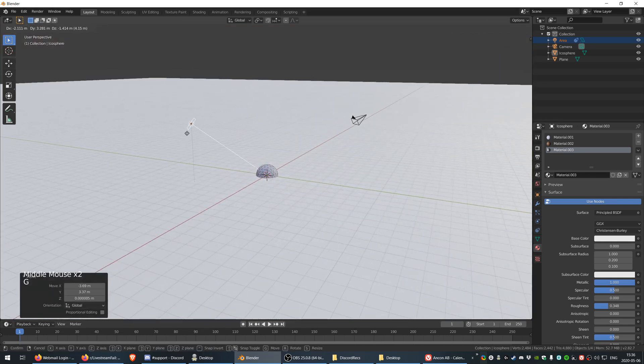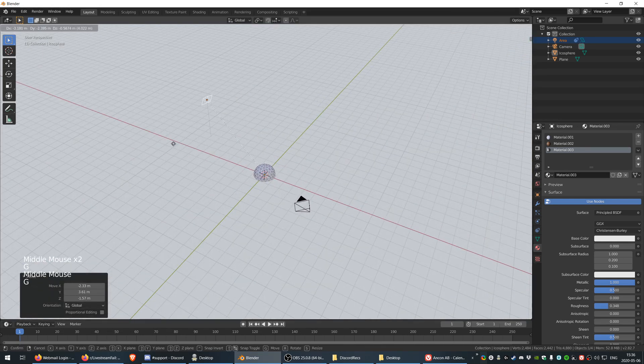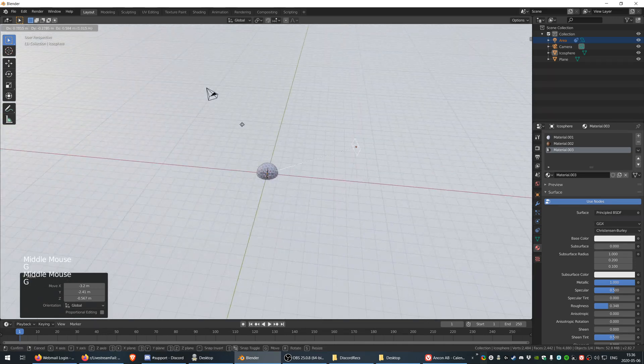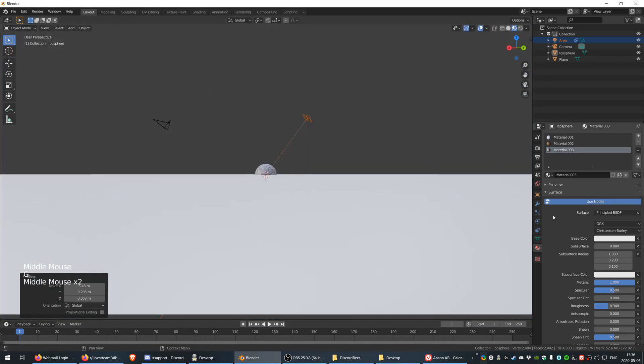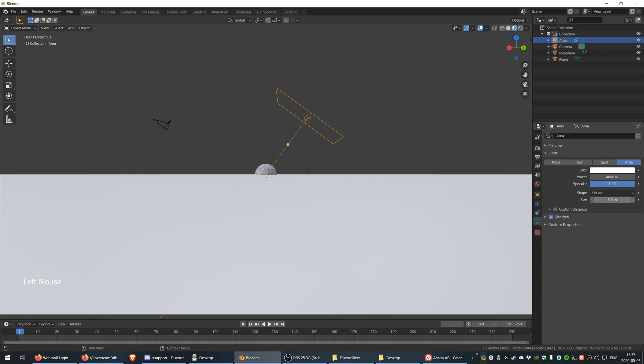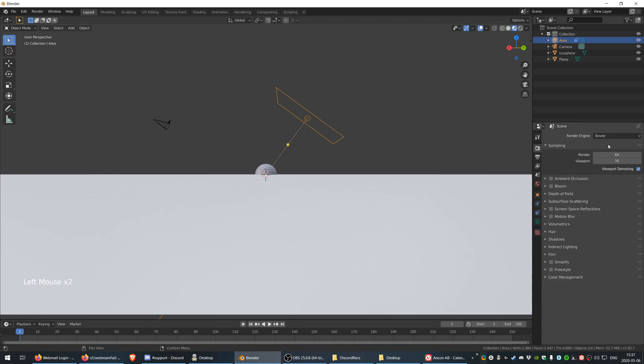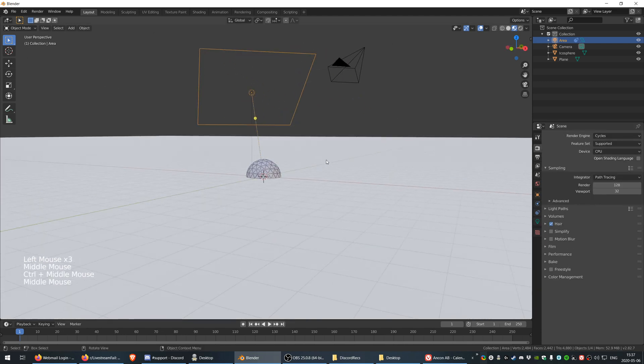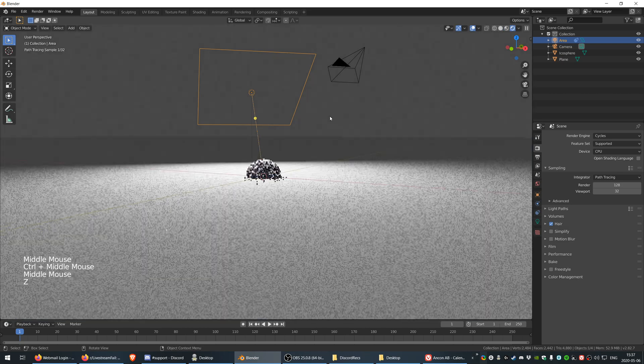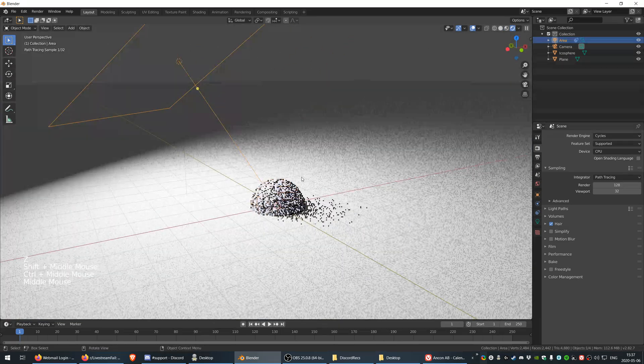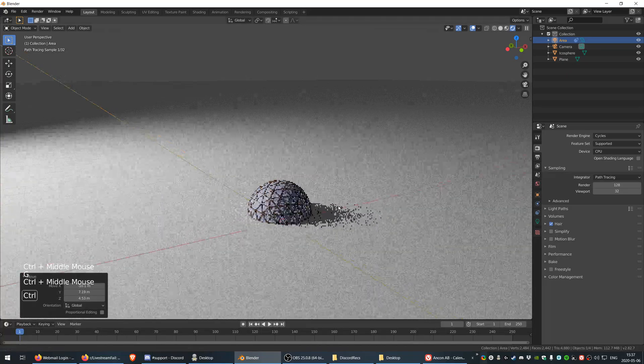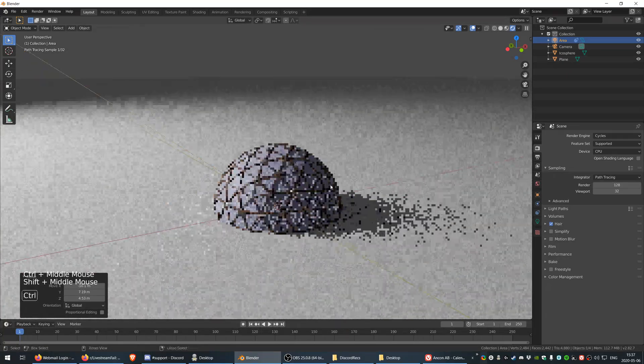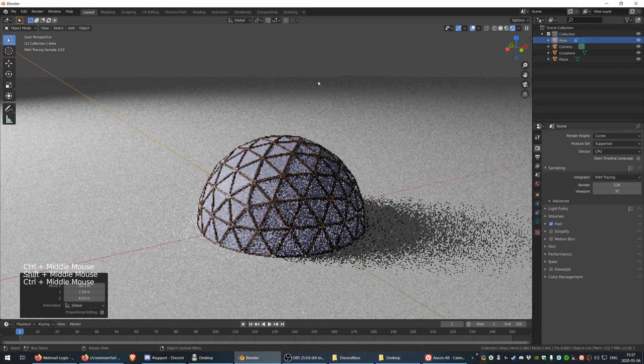If I now go to the light, select this light, and set it to five or four thousand, make it a lot bigger. Inside here I want to choose cycles. Here you have it. Just make it a little bit further away and here you have your pretty dome.